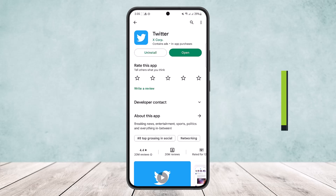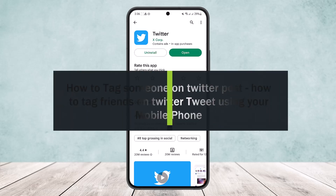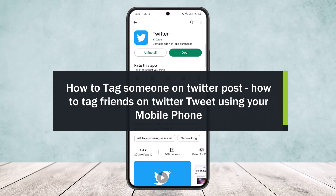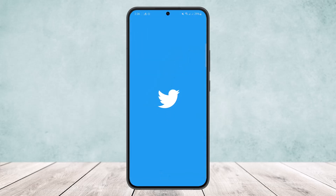How to tag someone on a Twitter post. Hello everybody, welcome back to the channel. Today I'll guide you on how you can tag someone on a Twitter post. Tagging on Twitter is quite simple.